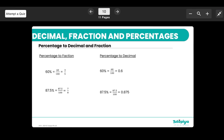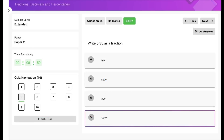To convert a percentage to a fraction, remember percentages are out of 100. So 60% is written as 60/100 and then simplified. To convert a percentage to a decimal, divide by 100 and place the decimal point in the correct position. That brings us to the end of today's main lesson content.